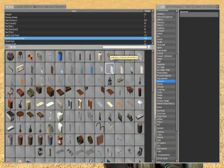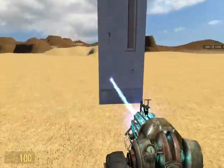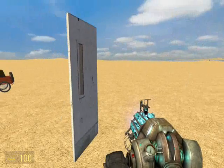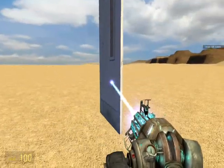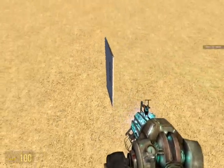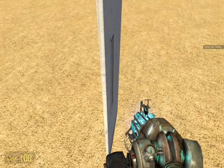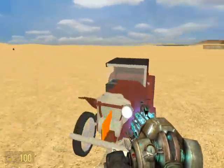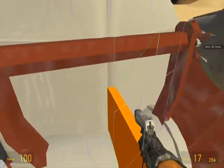First, what we'll do is select our plane prop. This will serve as the midpoint to tell the tool where to place your new props. You place this in the center of a contraption — like over here on this car, we have this set in the center.